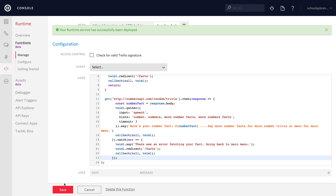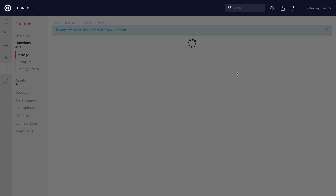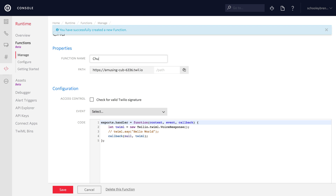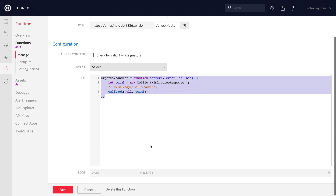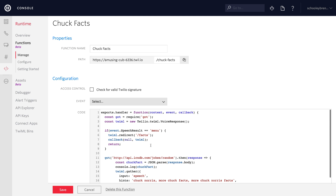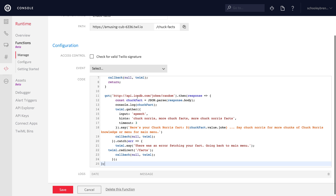For Chuck facts, we'll take a quicker shortcut since we've already done this a few times. We'll set up the function with the name Chuck facts and the path slash Chuck facts, then paste in the rest of the function code. You can see it's hitting the International Chuck Norris Database for a joke and substituting that in as a Chuck Norris fact. That'll do it for our Chuck facts endpoint — let's save that function.